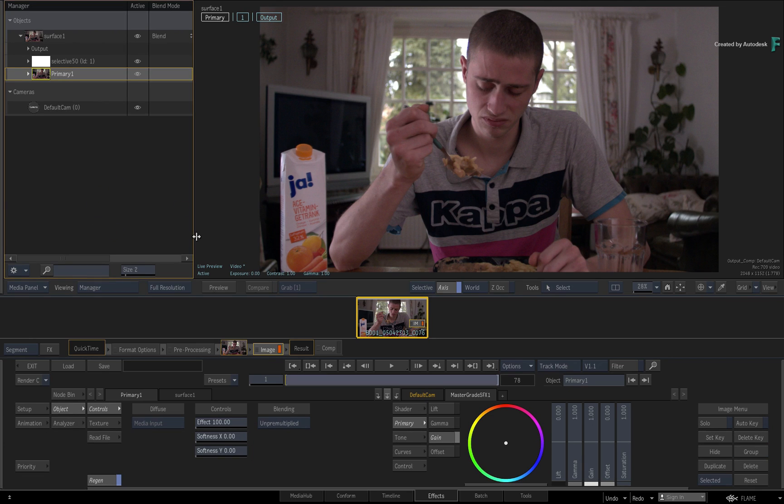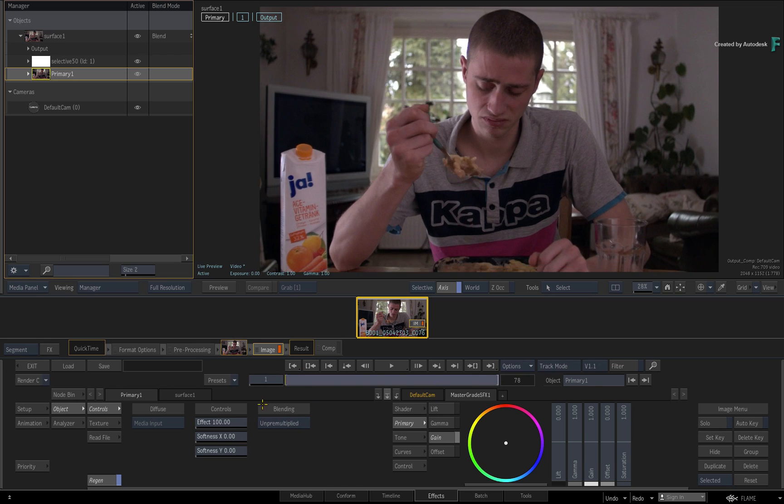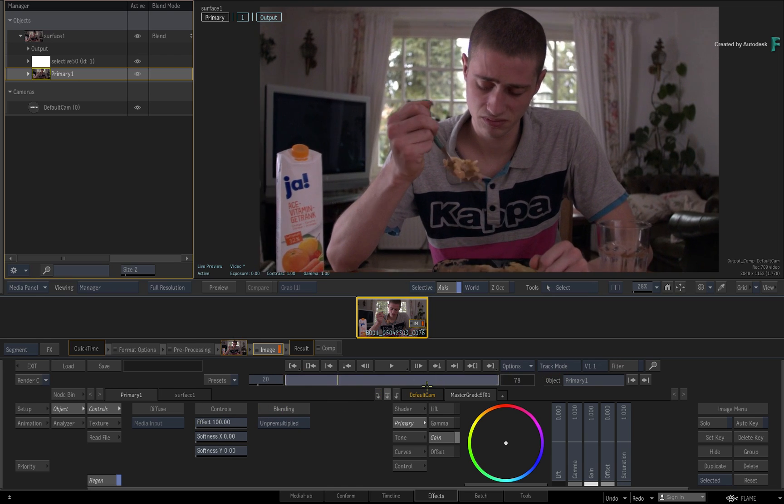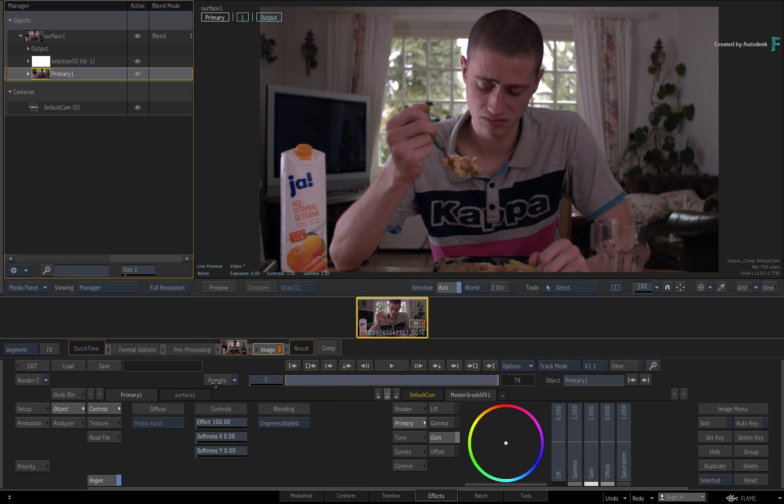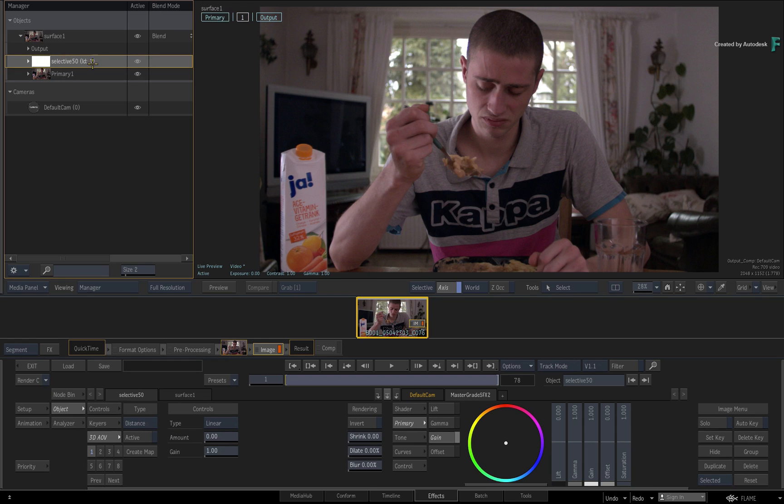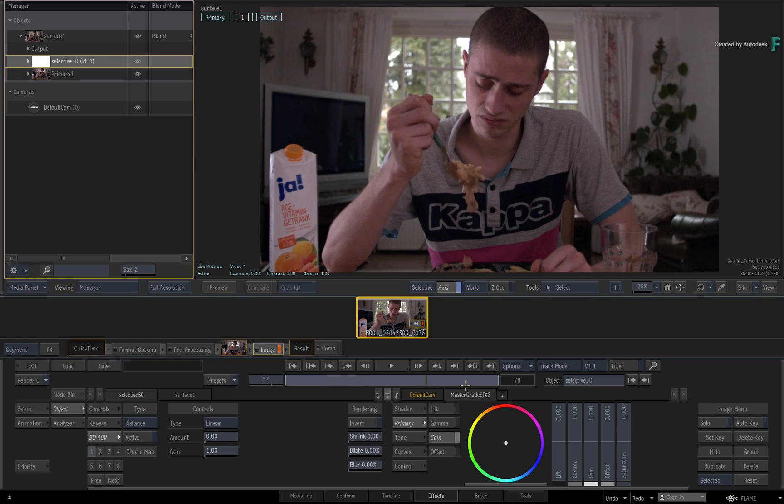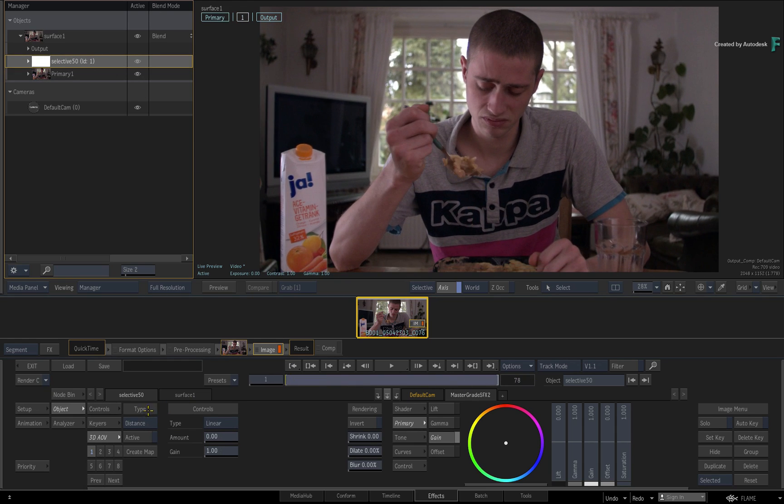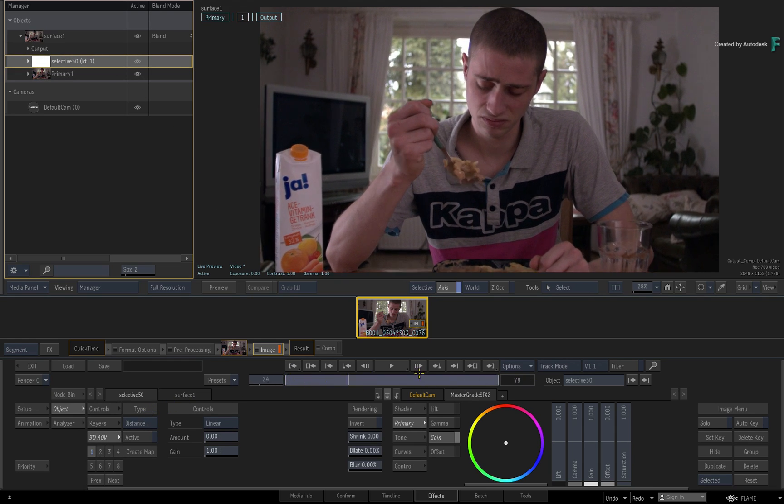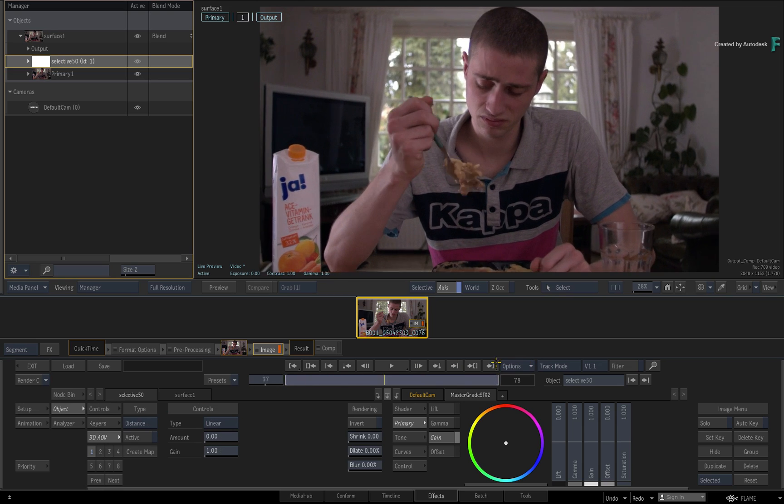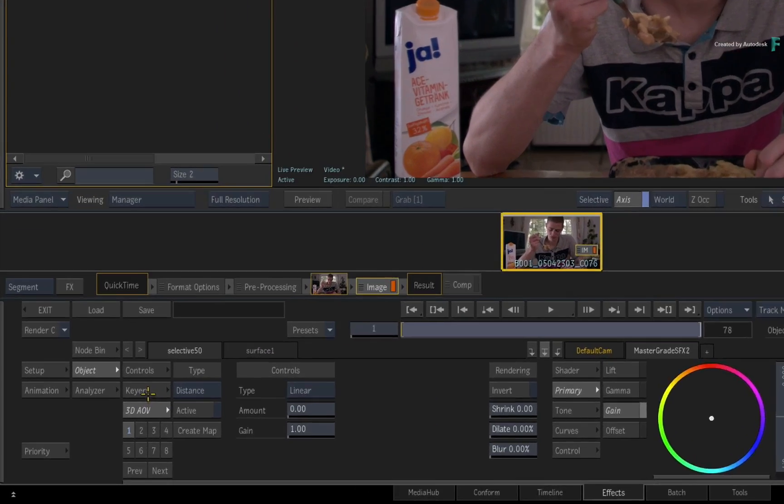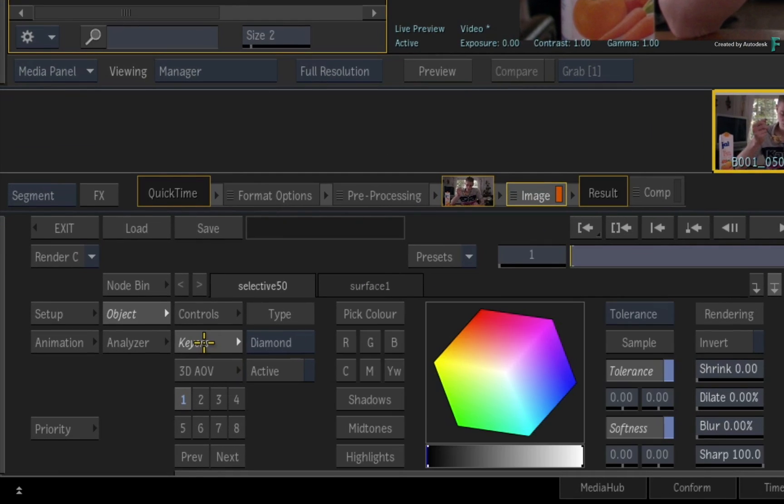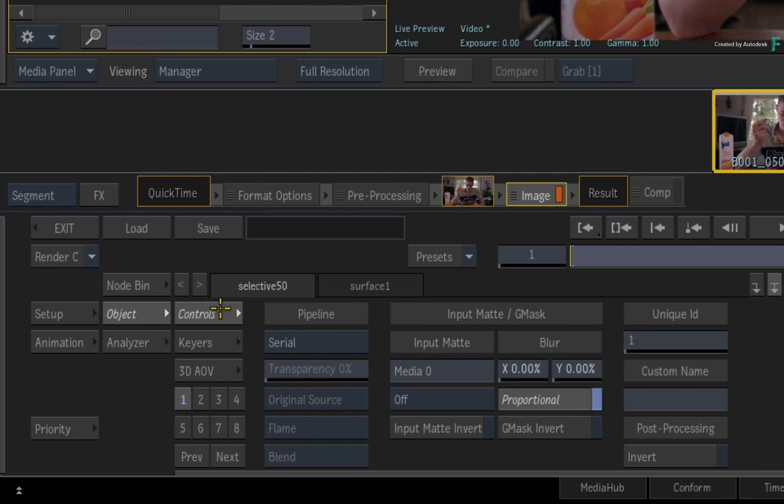Now if you scrub the time-bar, this shot is tracking forwards towards the main character. In order to make him look even further sad or ill, he needs to be isolated from the background with a Selective and then graded accordingly. In previous versions of the Flame products, you would choose a Selective and then either key the subject or mask it out, or even use a combination of both tools.